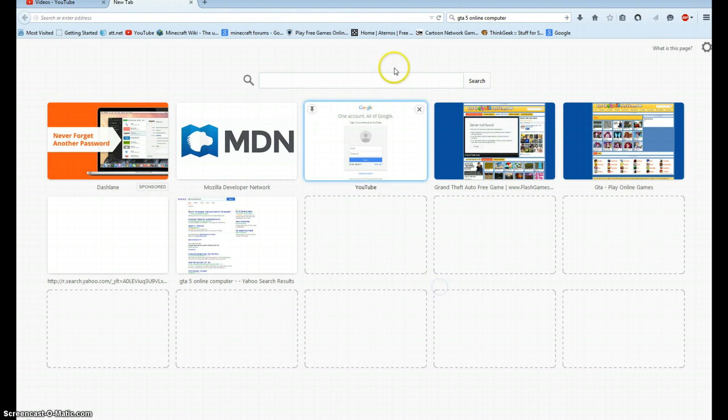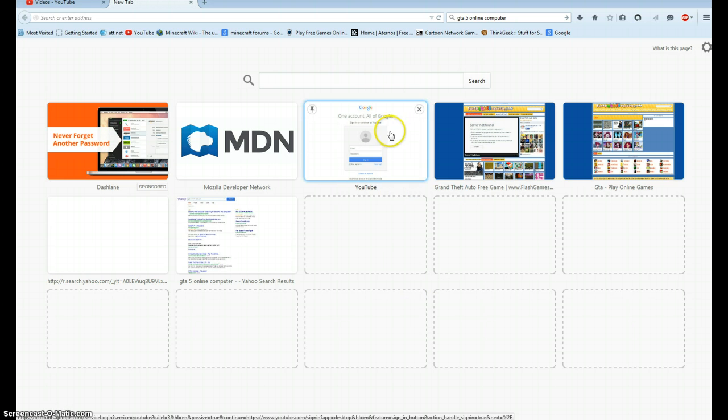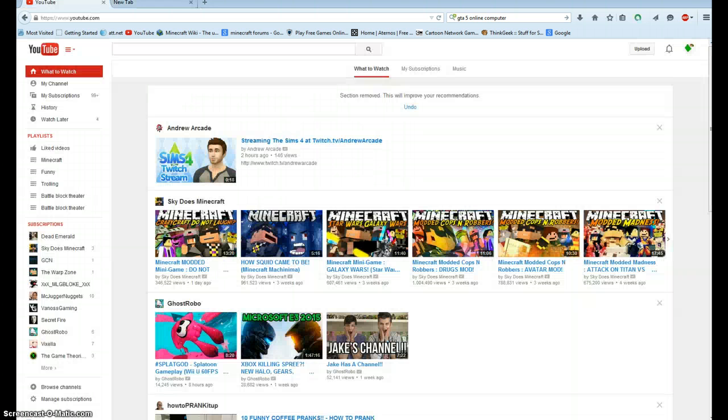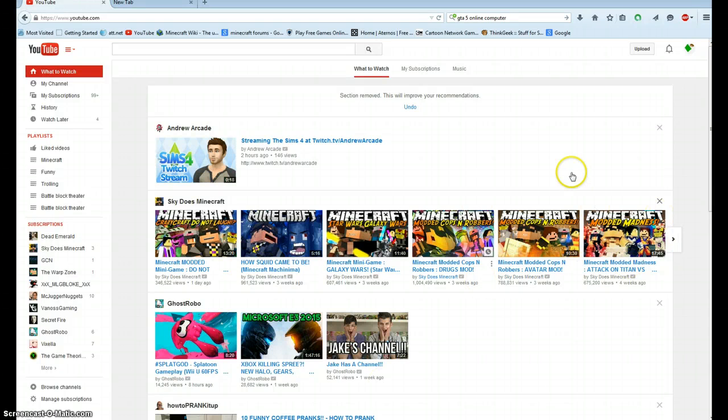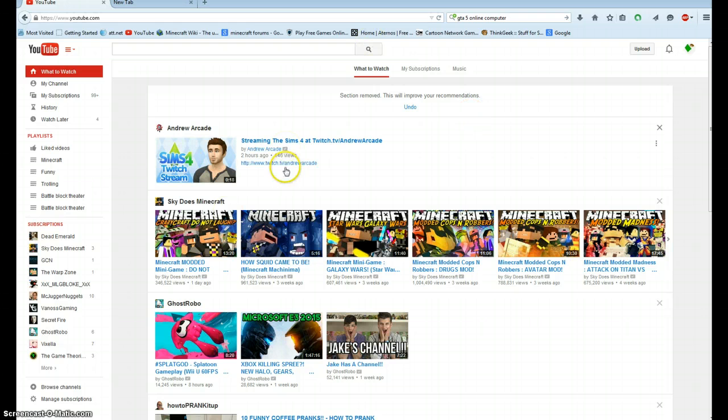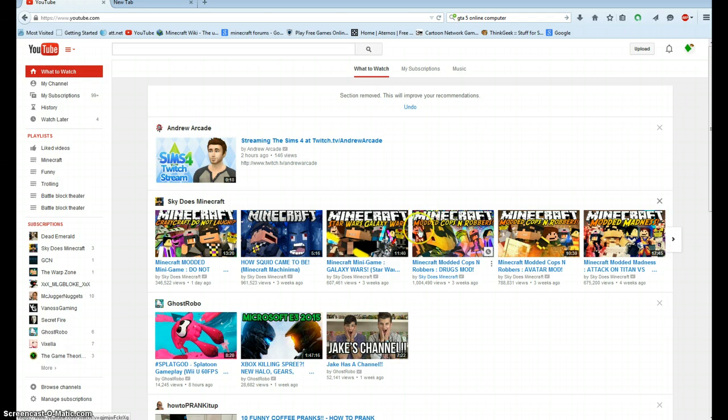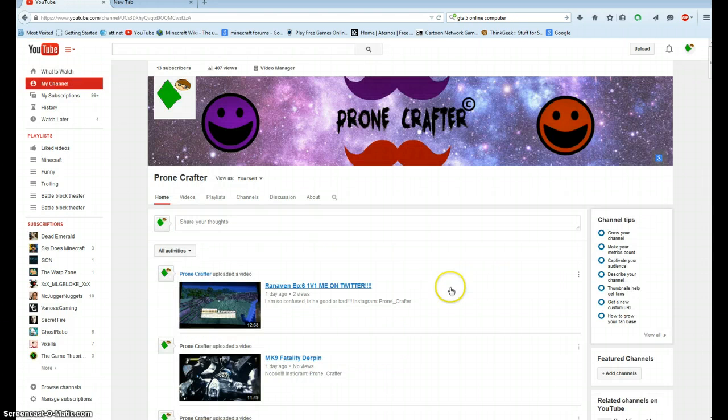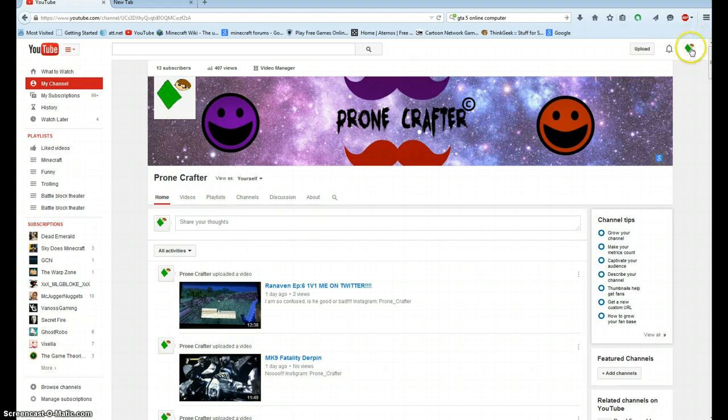So today we're going to be teaching you about how to do this, how to make an intro and also how to enter it. So let's start. First off we're going to have to go to the main YouTube thing. Now you're on your page, you have to have your own account for this, so just sign in.